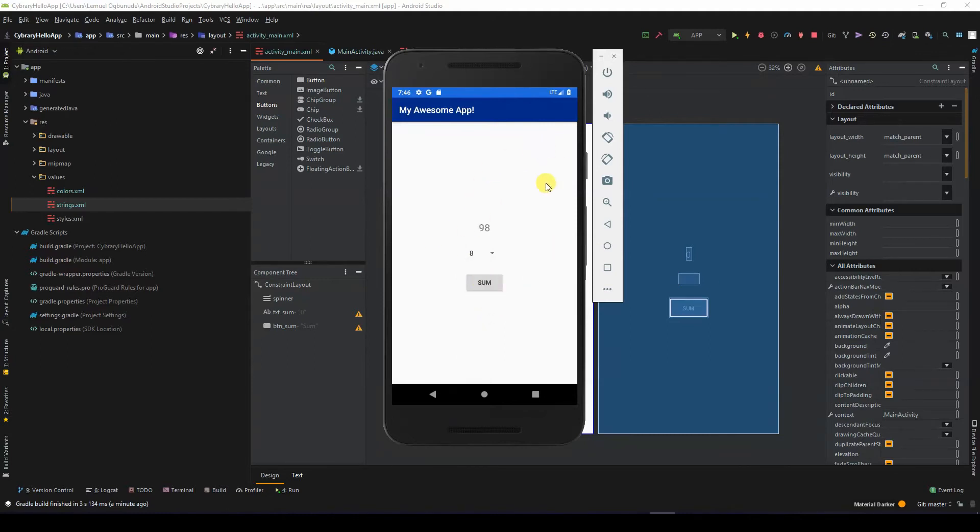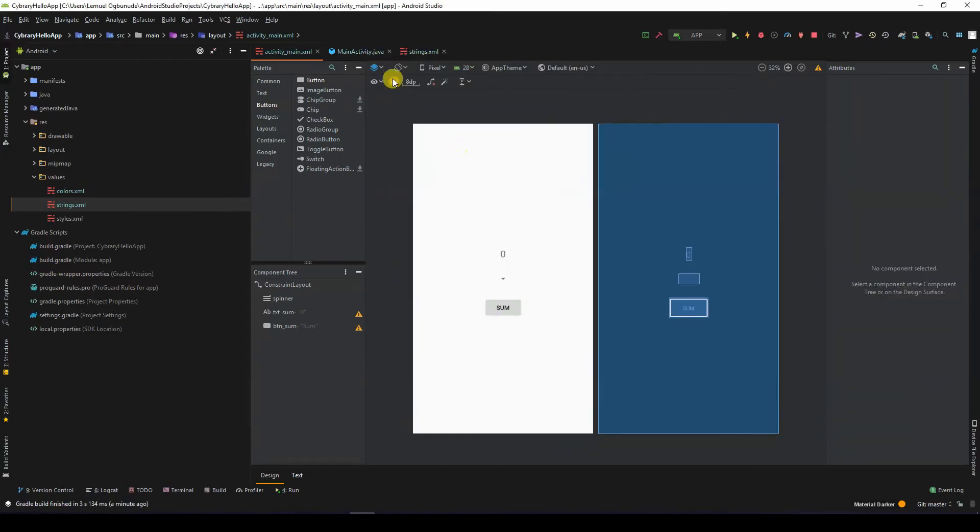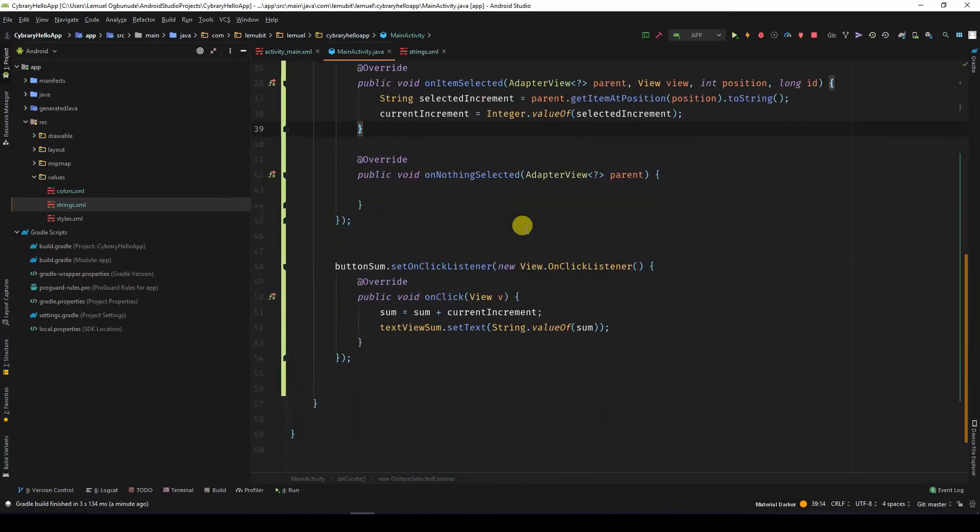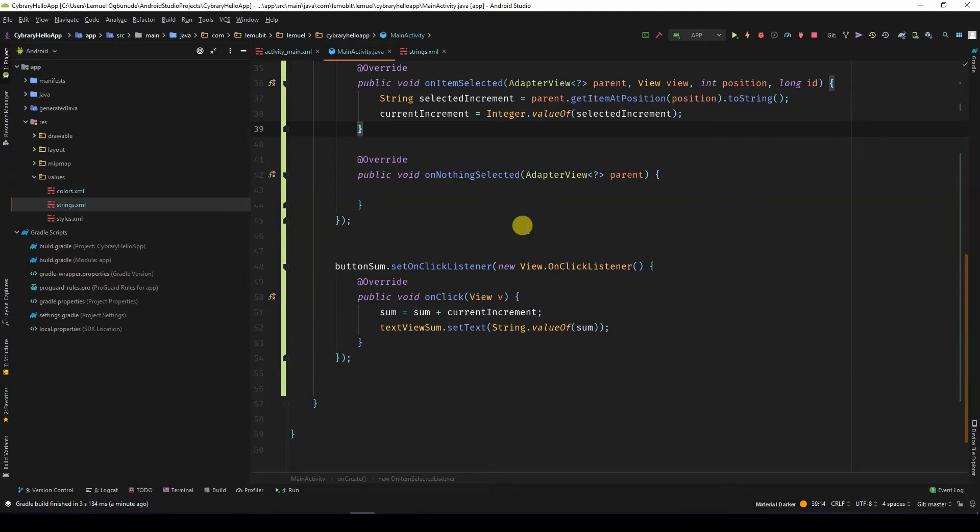So how does this work? Let's go to the code. So here is the code.